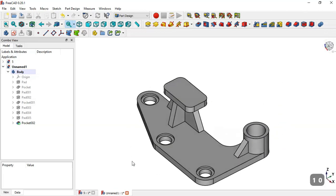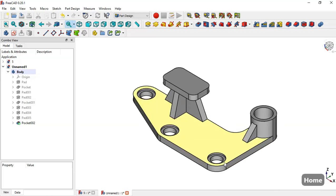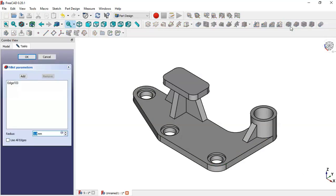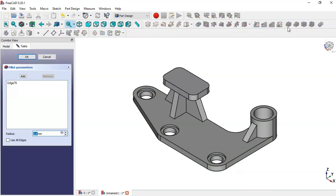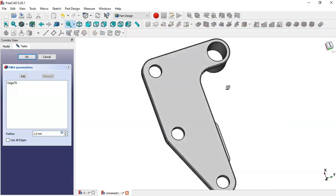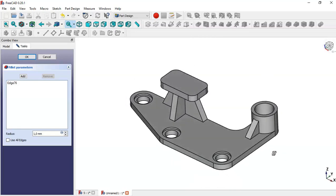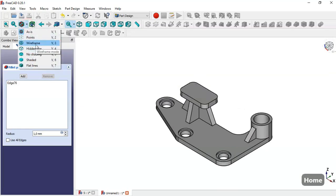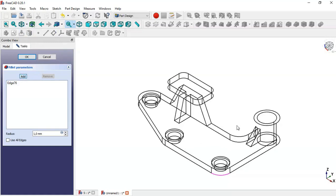Now what is missing is to do the fillets. Select this edge, go to fillet tool — nothing is happening. Select this edge, go to fillet tool and we have the fillet. Now go to Draw Style and change it to Wireframe. Click this option and now select all edges that we want to fillet.